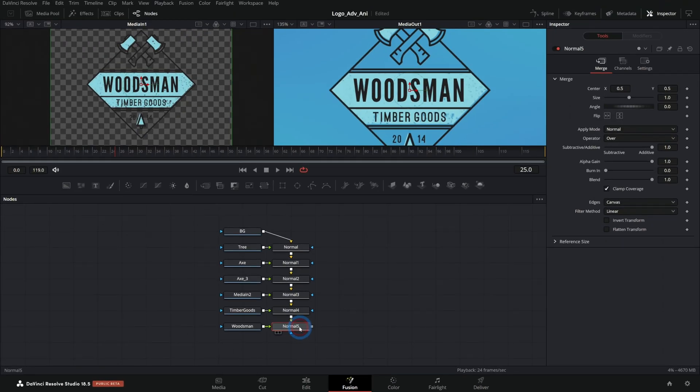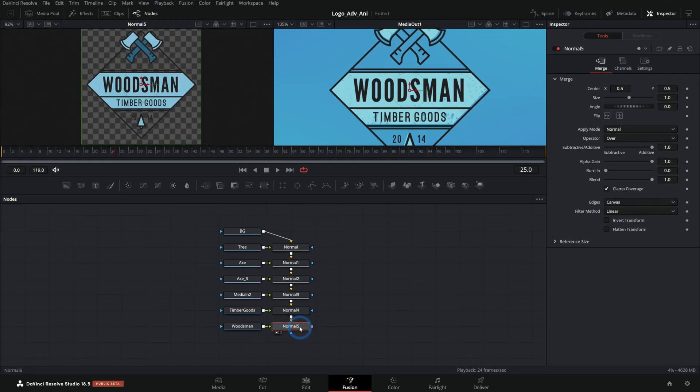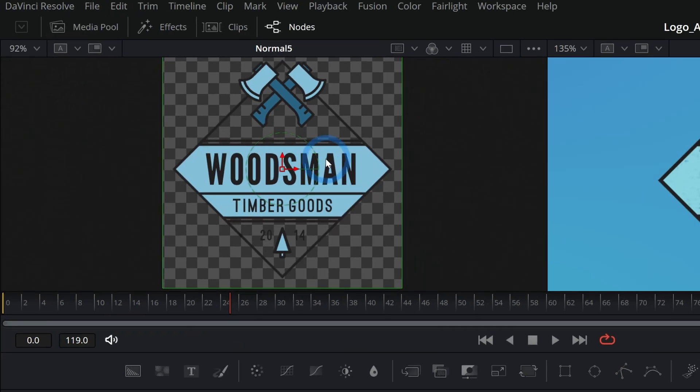What this will do is it will bring in all of the layers of your Photoshop file with their layer names and put them into merges. If we grab this second merge and hit one on the keyboard, look, there's our logo. It's the same.